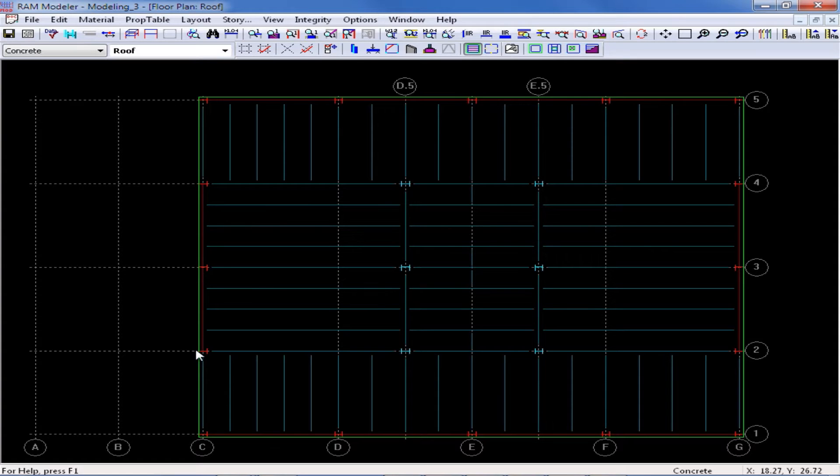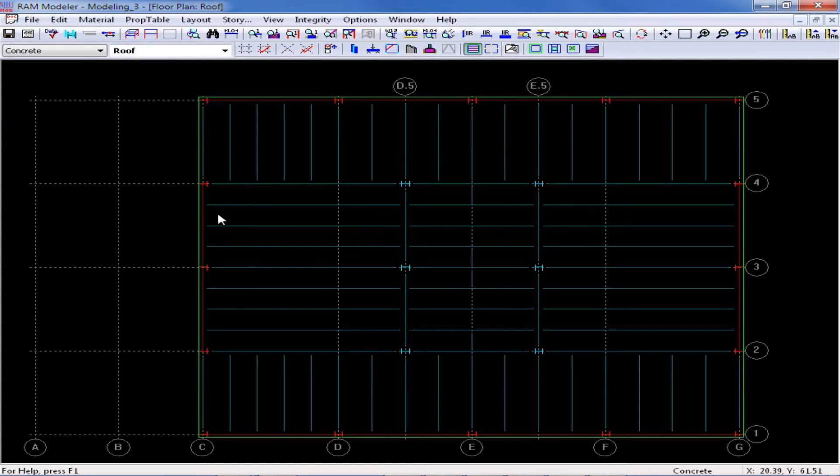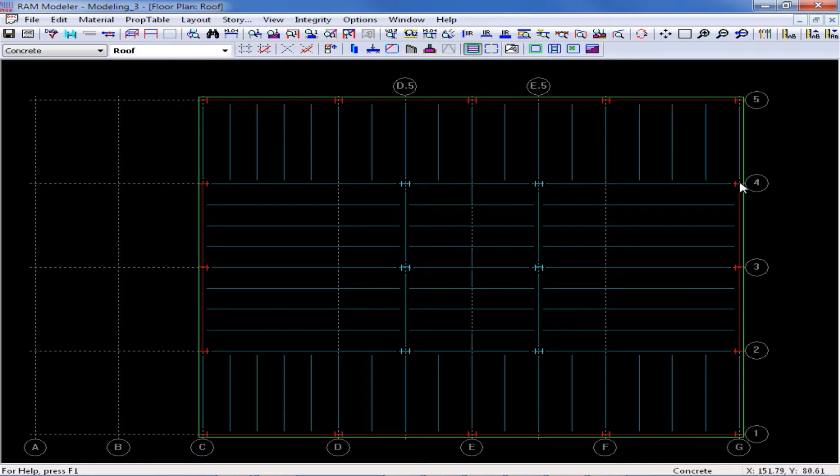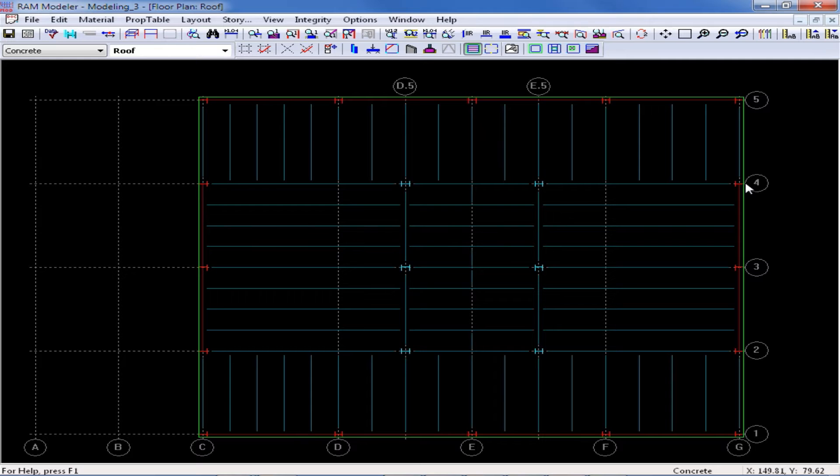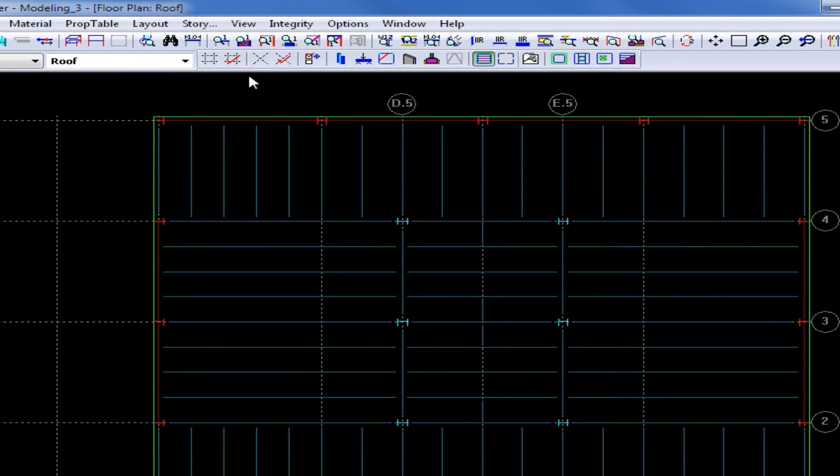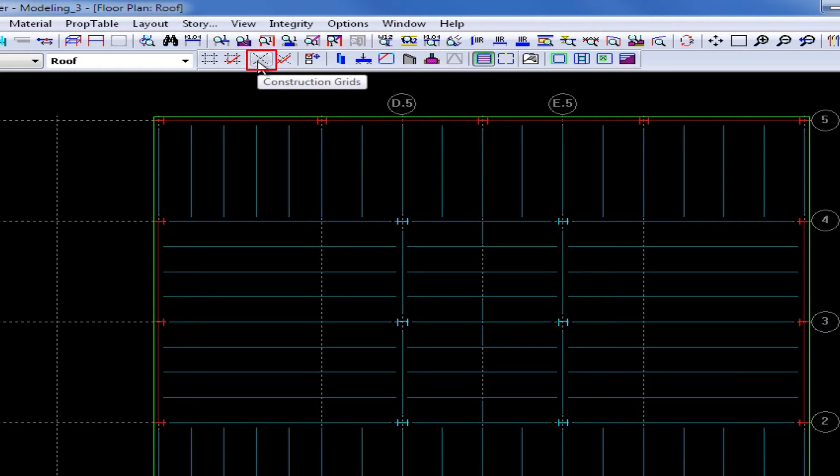To do that, I can simply use my construction grid command to create some snap points that will make it easier for me to assign these slabs. To assign a construction grid, I'm going to go out to my layout toolbar and select my construction grid.